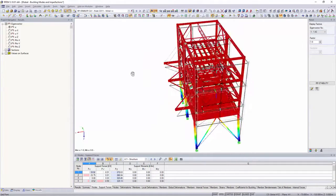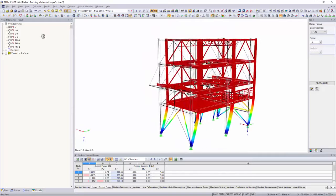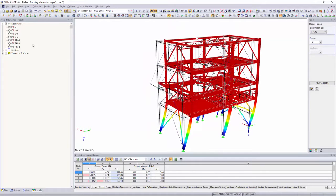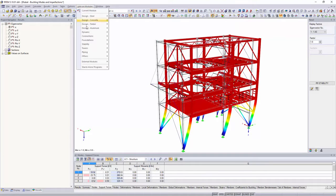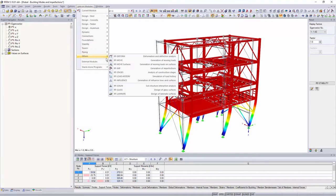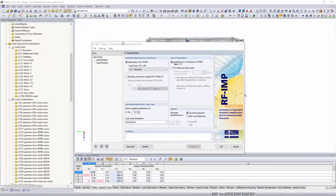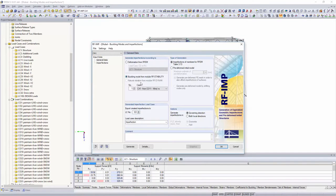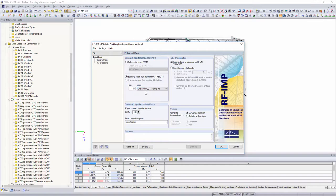Determine the global mode shapes of your structure with RF Stability and create a pre-deformed initial model in the RFIMP add-on module. You can also create equivalent imperfections based on the buckling shapes.